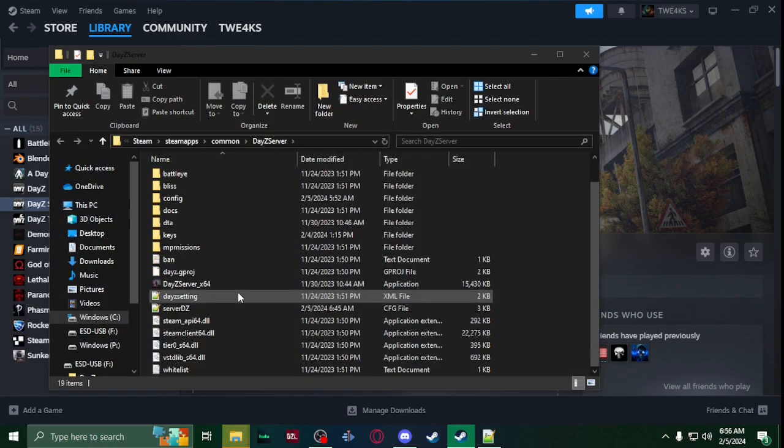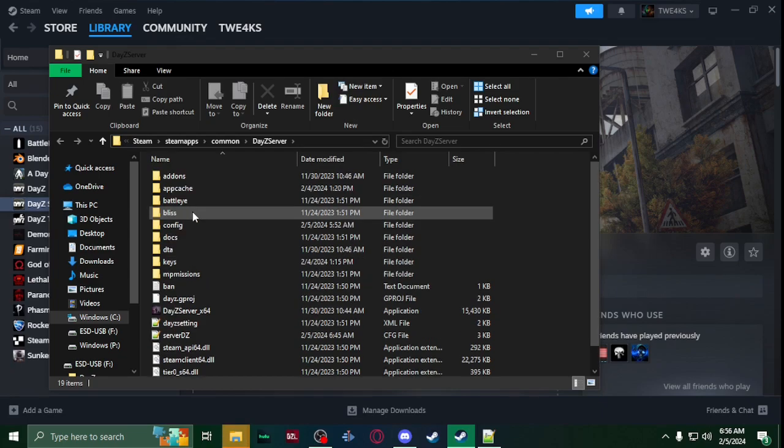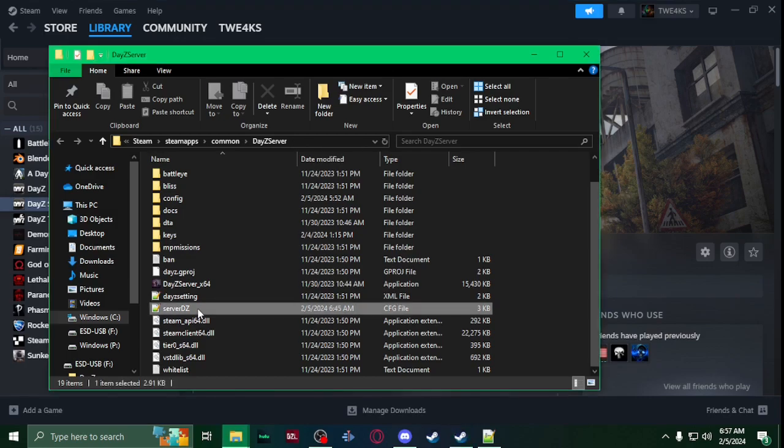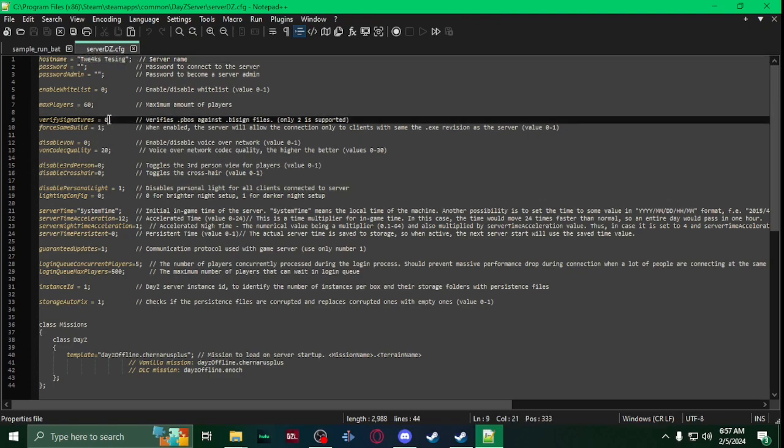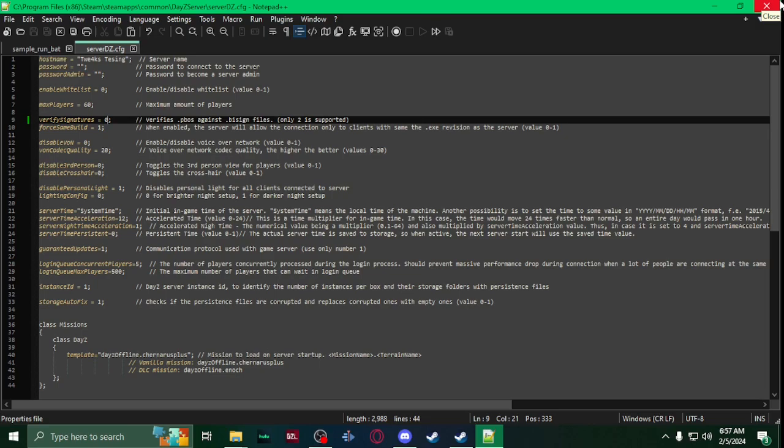Once that is installed, go to manage, browse local files, and now it'll bring up this stuff here. What I usually do is I start the server DZ. I give it my name. Now you'll see verify signatures by default is two. You want to change that to zero, so this way it won't require the keys or by-signs.